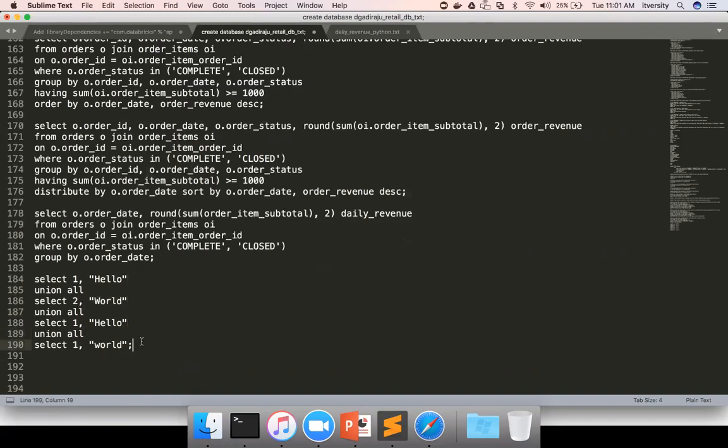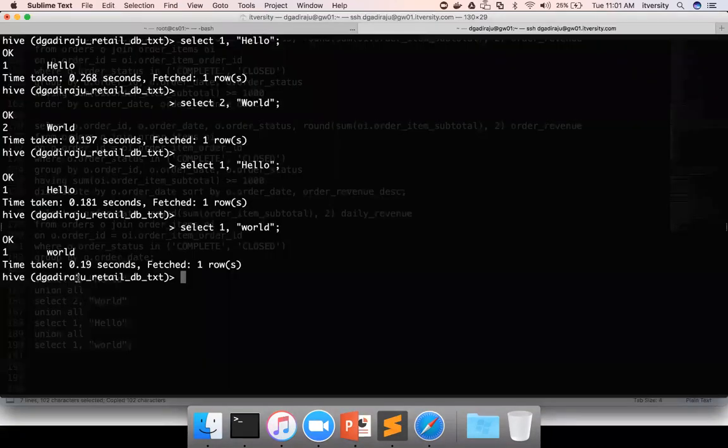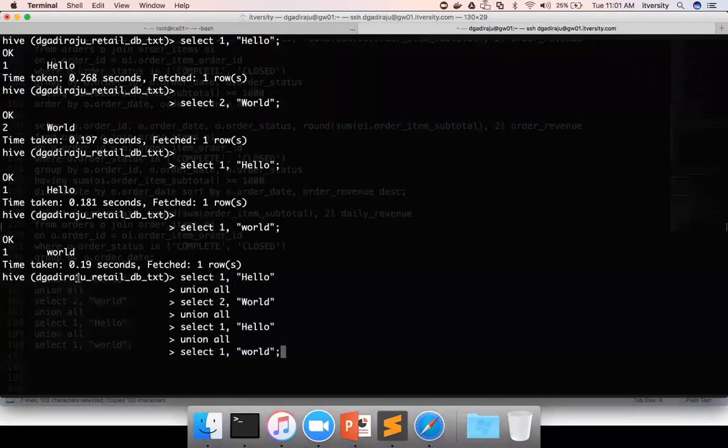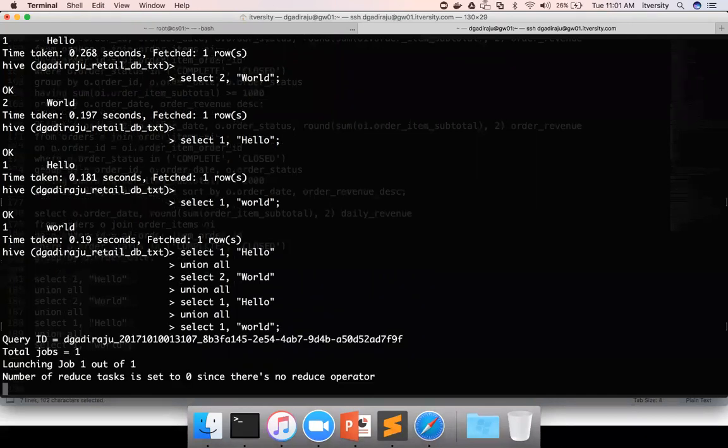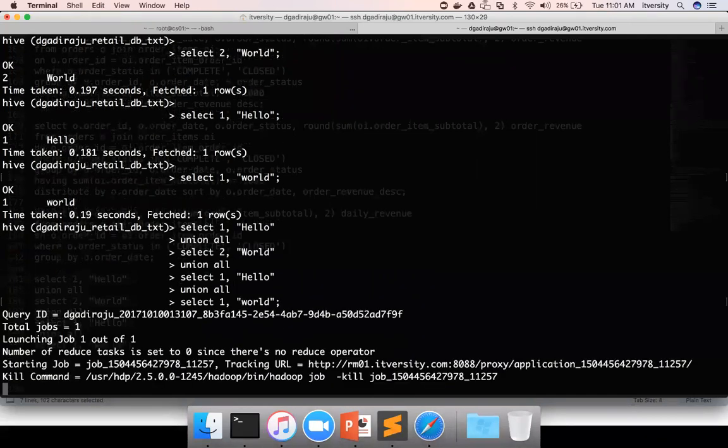So if I use union all, it does not sort the data and it will print the results the way it wants to present. And it will print all the results. You will see four records, 1 'Hello', 2 'World', 1 'Hello', 1 'World' as the output of this query.